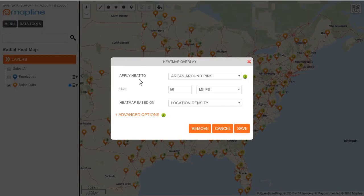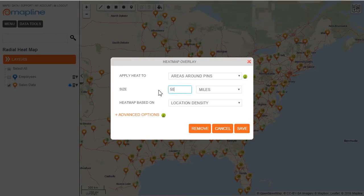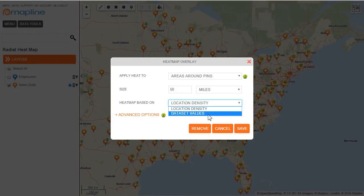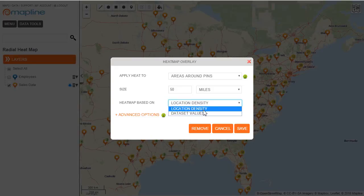This menu is going to appear and I can then choose how I want to apply the heat. I'm going to choose area around the pins, which is the default. Now I'm going to set the size — I'll keep it at 50 miles. I can base my heat map off of location density or data set values. Data set values allows me to use any quantitative column from my spreadsheet, but I just want to figure out where the areas are that I have a high number of customers, so I'm going to click on location density and then hit save.